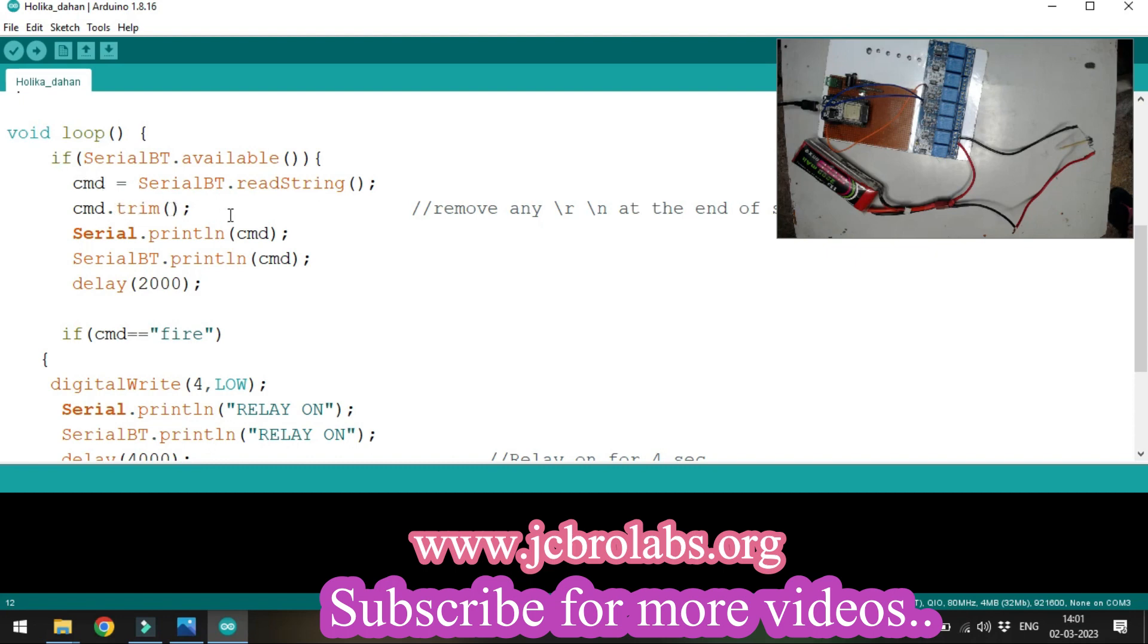We remove the backslash and enter character using the trim command. We write that command back to the serial monitor and Bluetooth terminal for user information.